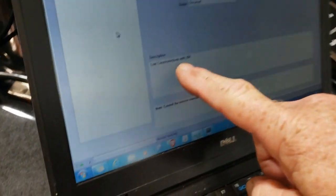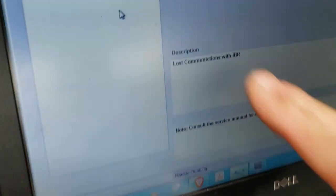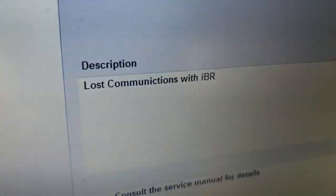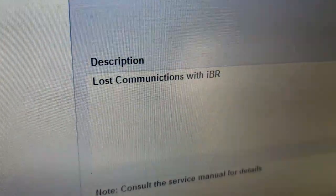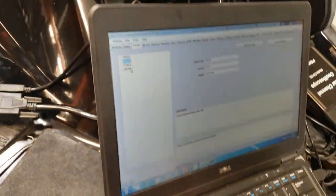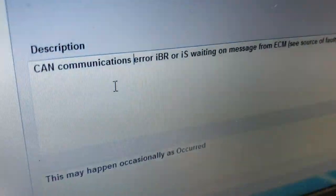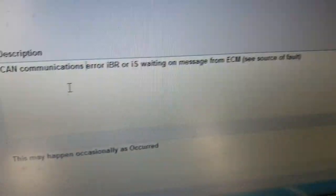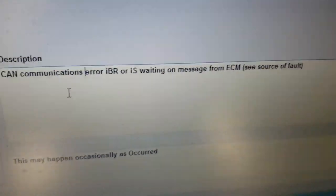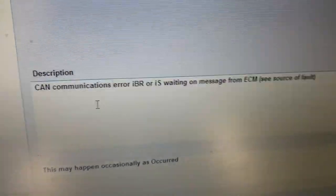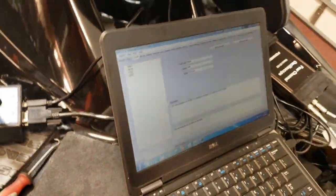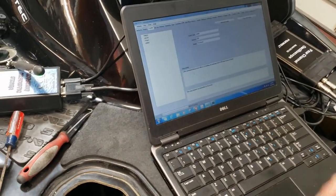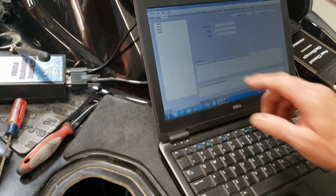One is lost communication with the IBR. If you zoom in on that right there, I lost COM with the IBR. Then the U-401 is CAN communications error IBR or intelligent suspension waiting message from ECM. So you've got another COM fault with the IBR, so I've got two faults.